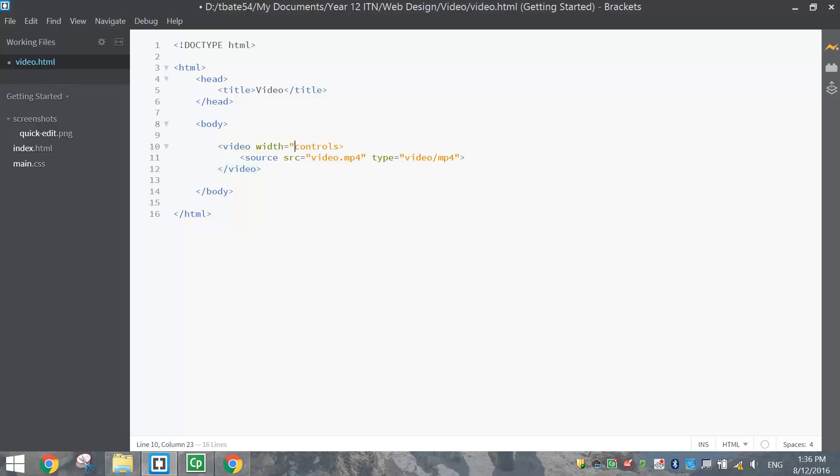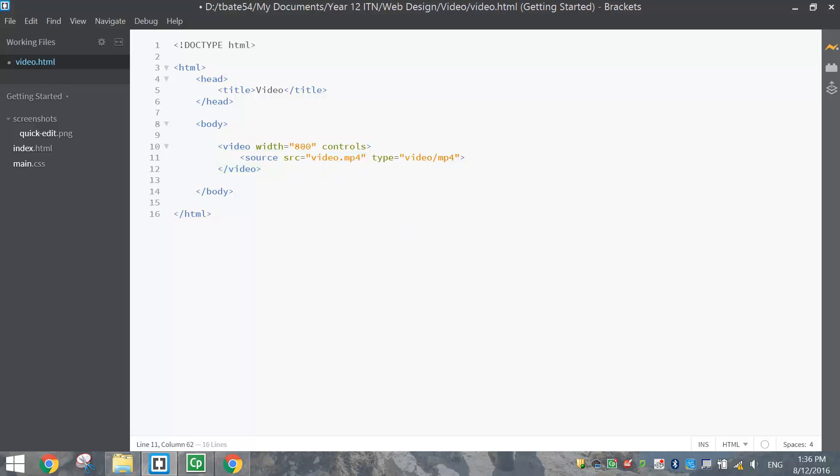So I'm going to change the width to about 800 to make it a bit bigger. It's going to become a bit pixelated because I'm expanding the size of the video, but you should be able to see that you can resize videos to a larger size.